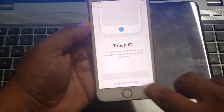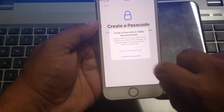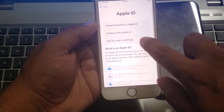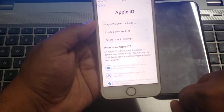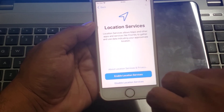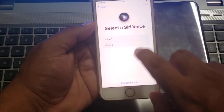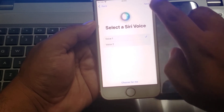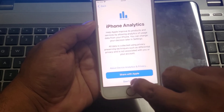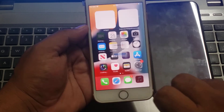Tap on data. Tap on don't use passcode. Set up later in settings. Tap on agree. Continue. Choose a voice — Voice 1. Tap on next. Set up later. Tap on continue. Continue. Don't share. Continue. Continue. You can see on screen: Welcome to iPhone — tap on get started.